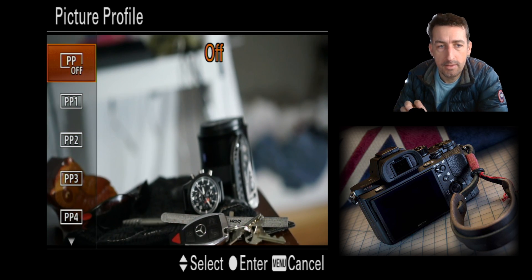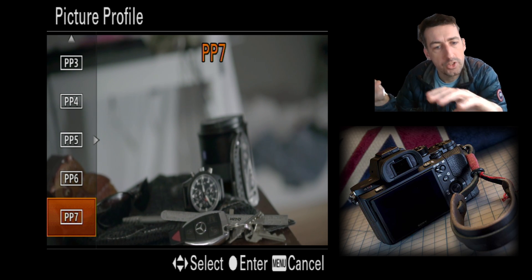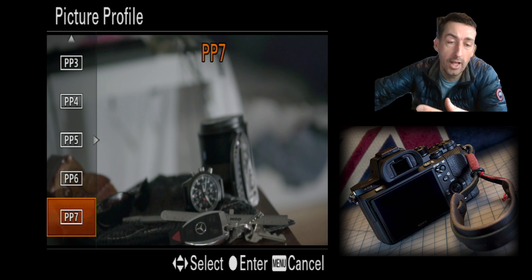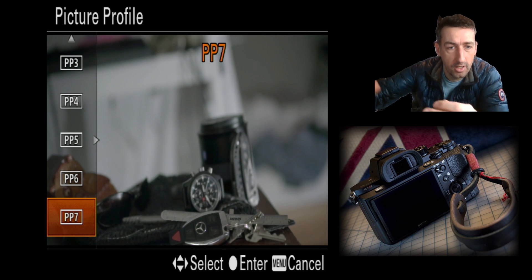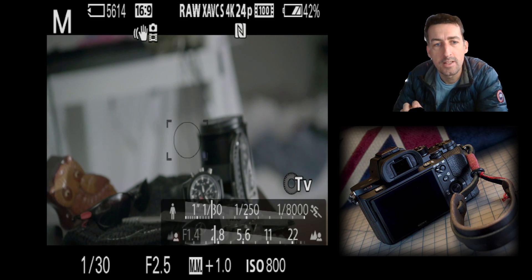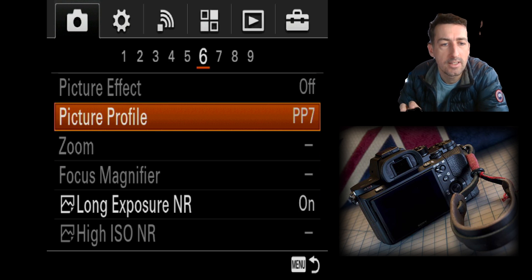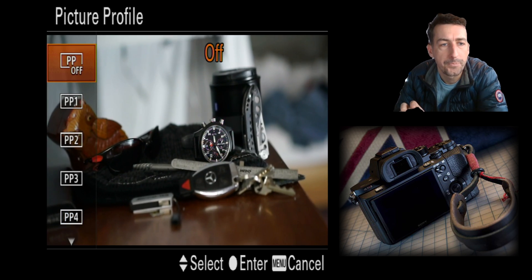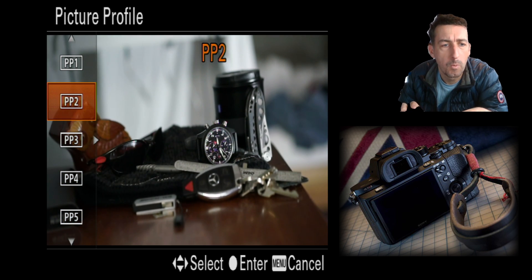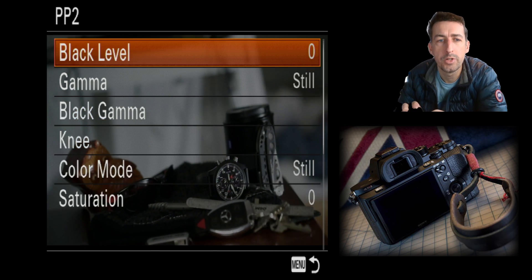The file picture profile is for video. If you want a flat mode for color grading, you want it as flat as possible to capture as much dynamic range as possible, so you can extract the data later in your video editor. You use PP7 — that's like your S-Log. You can see it looks a little flatter than with no picture profile.